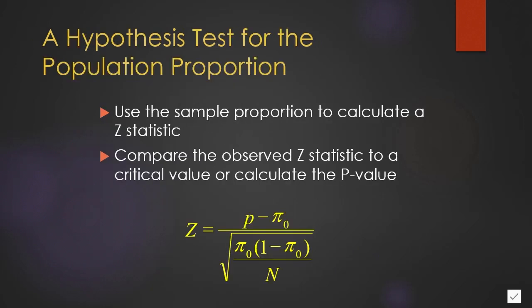We can use the normal distribution and z statistics to conduct a test. We use the sample proportion to calculate a z statistic. We take the sample proportion minus the population parameter that we hypothesized, which I denoted here as pi sub zero, and divide it by the standard deviation of the population proportion. A z statistic is always the score minus the mean of the score divided by the standard deviation of the score.